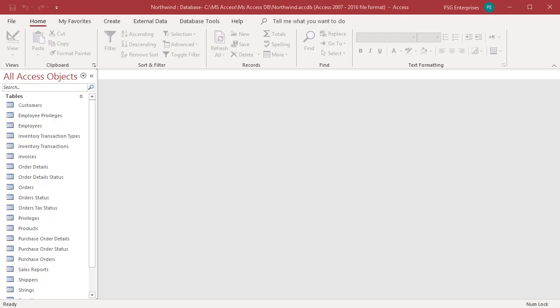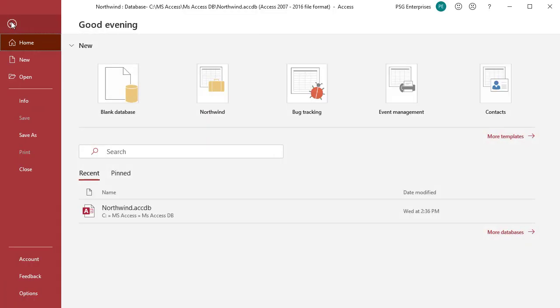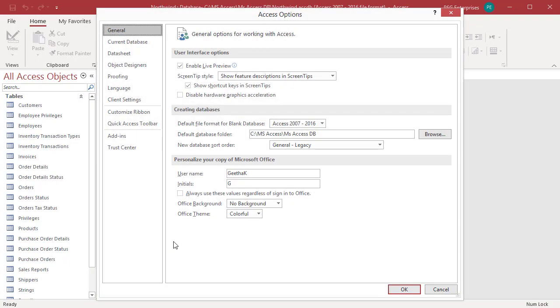Access easily allows you to change the interface mode for any database through the Access Options dialog box. On the ribbon, click on File. Click on Options. The Access Options dialog box opens.